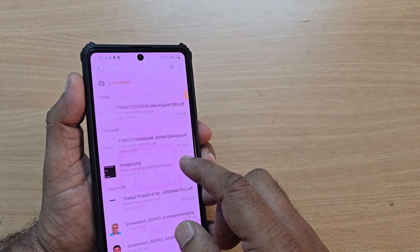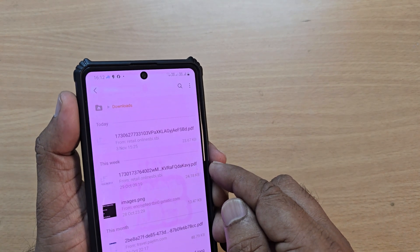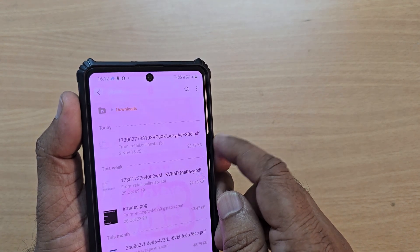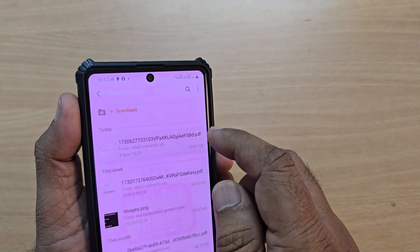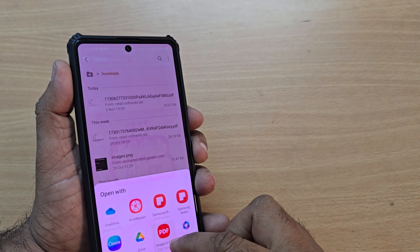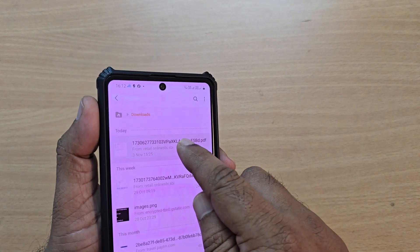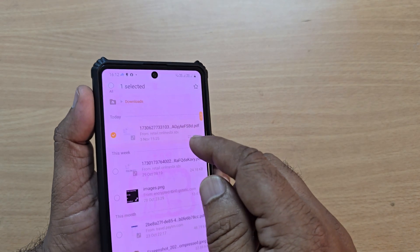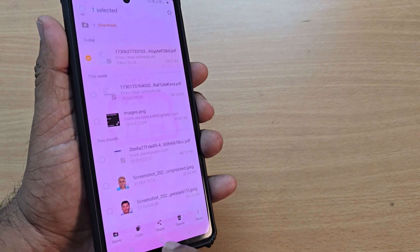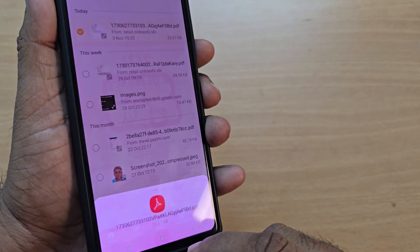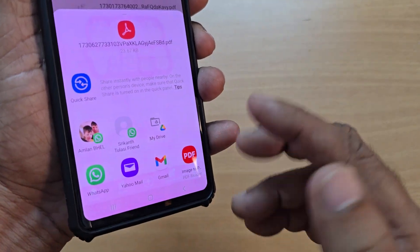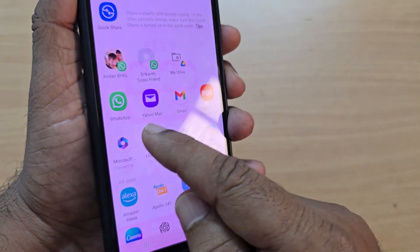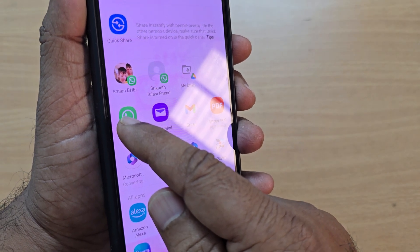If you would like to share some of the PDFs you have downloaded recently — for example, today I received or downloaded this one on my Android phone — just tapping on it would open it, and after that I can share it. Otherwise, I can scroll and select it like this. Once selected, below you will get the share option. Just go there, and you can share your document. This is a PDF document. I would like to share it through WhatsApp, or I can go and share it via Gmail by attaching the PDF.